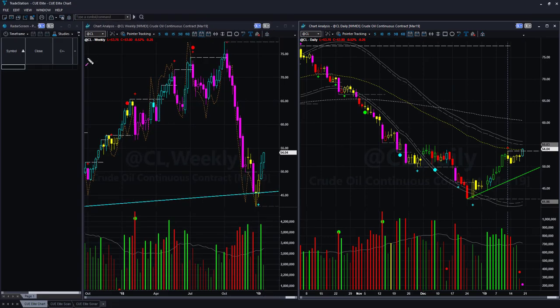We begin our commodities analysis with oil futures CL. We are looking at it using the weekly backdrop template and daily hop-on template. Together we call this the at-a-glance template, because it helps us decide if there is a low risk swing trade entry opportunity at the right edge in only a few seconds.